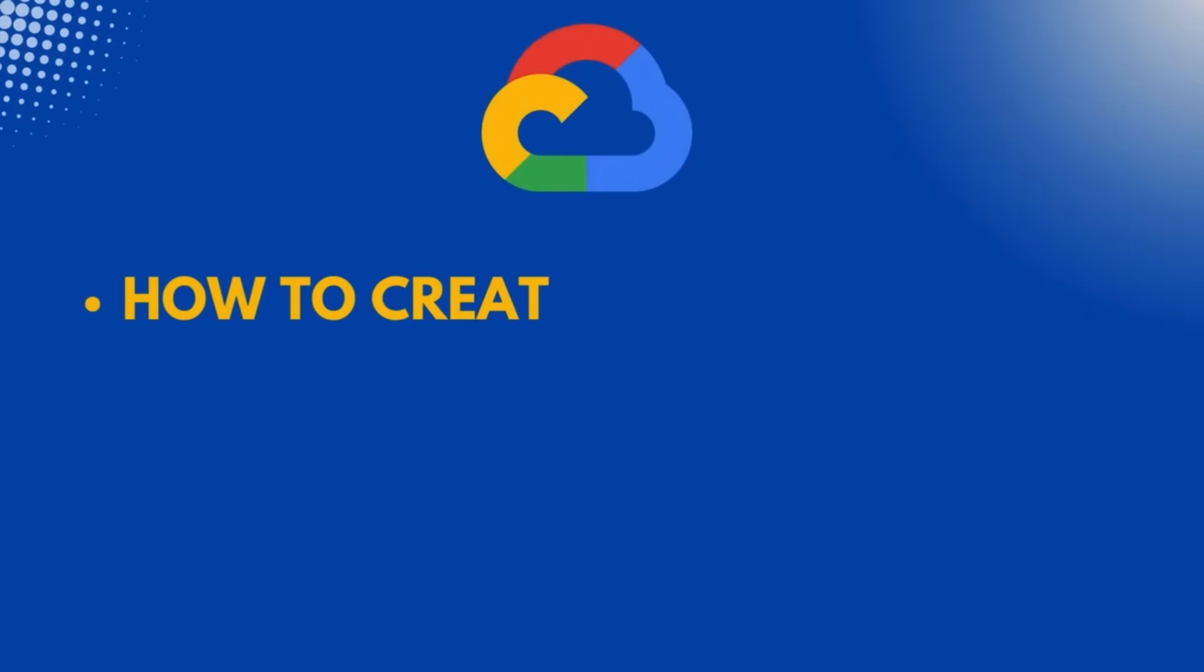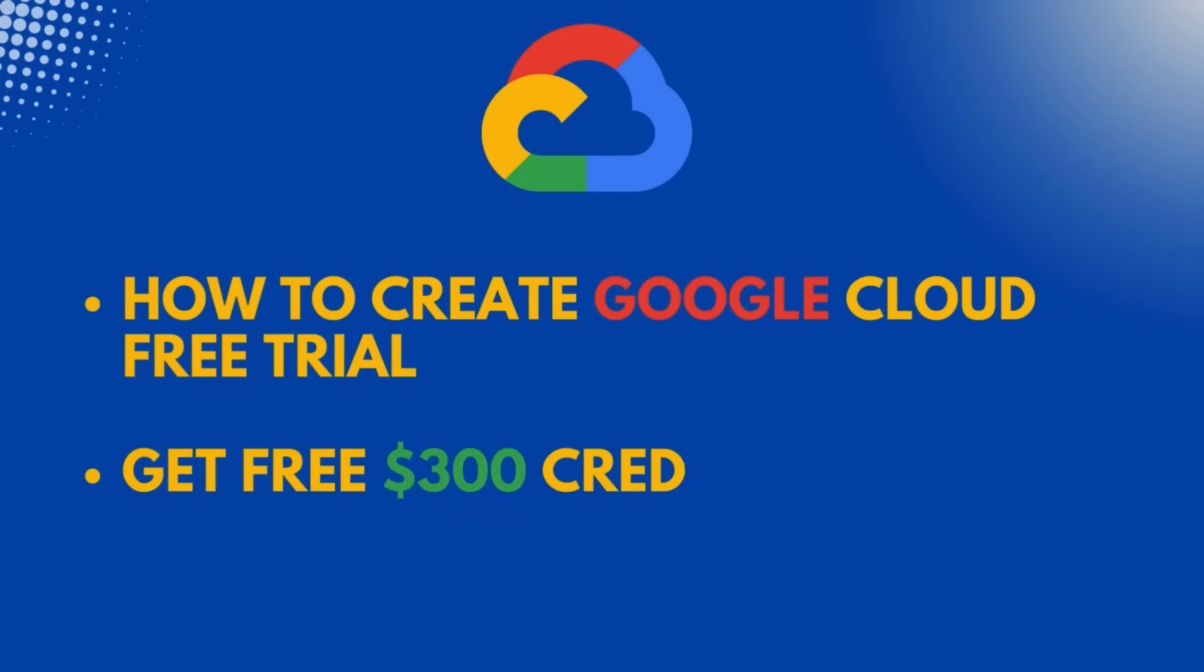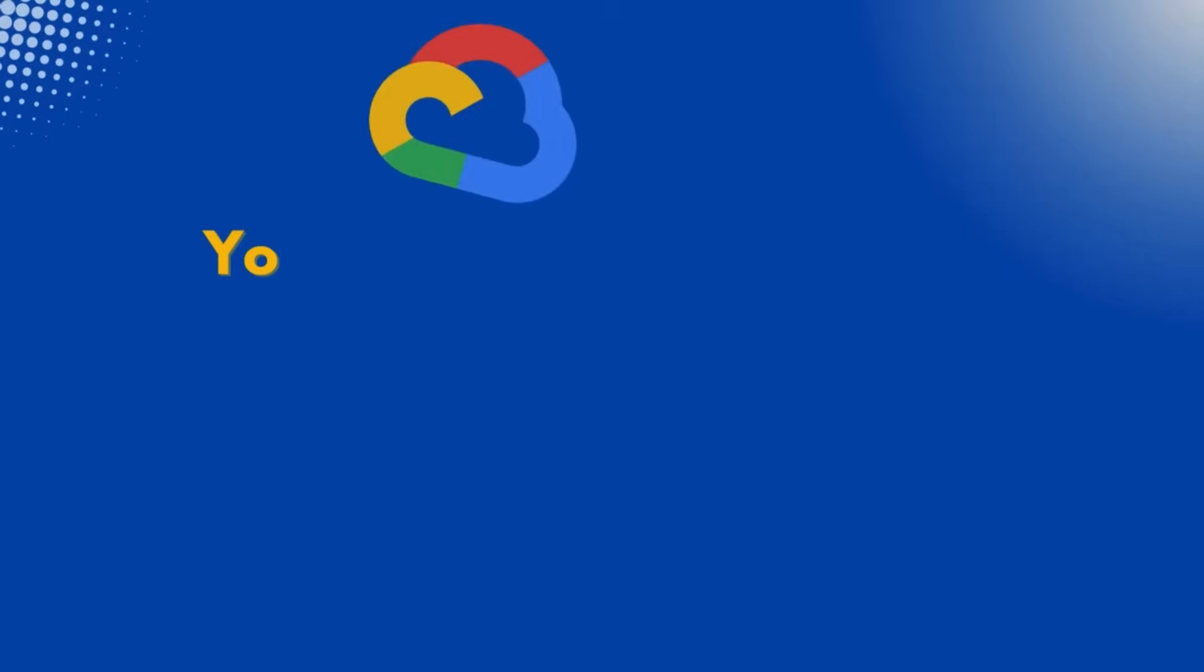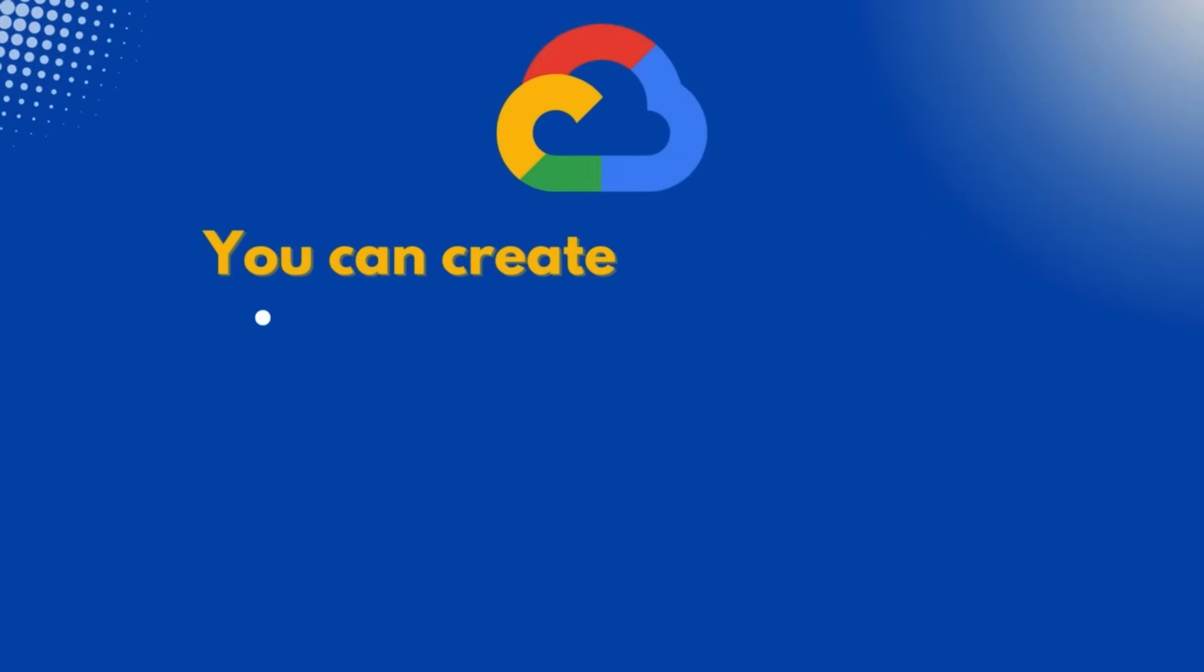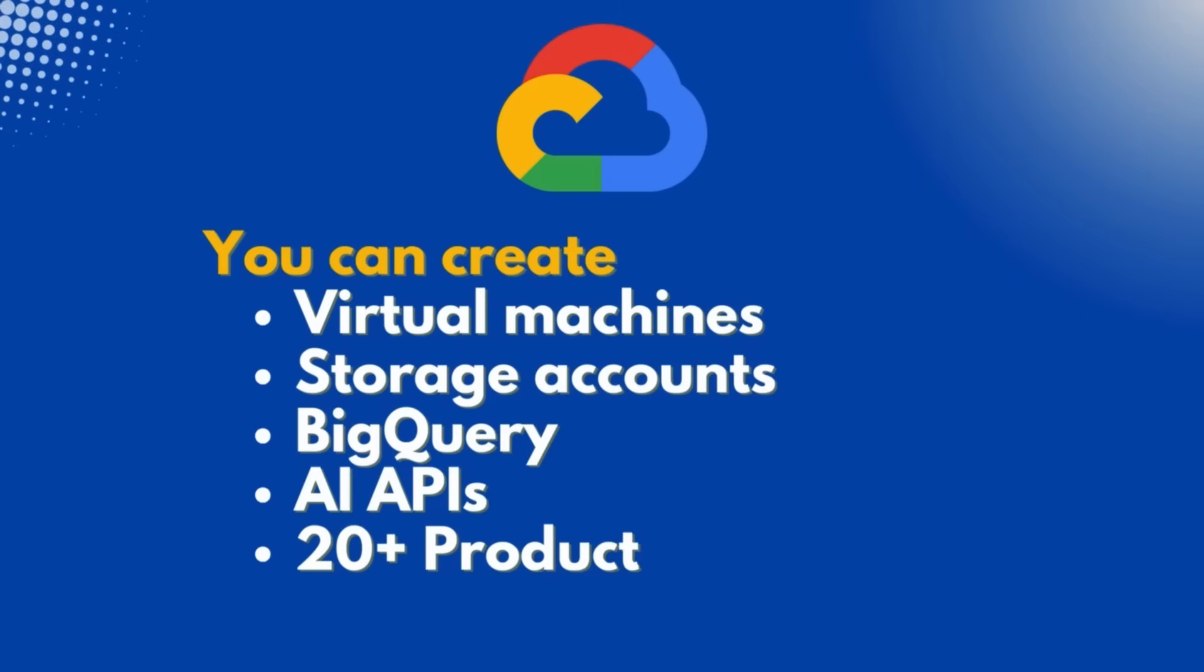Hello everyone, welcome to IoT Frontier. My name is Hariharna. In this video, let's look into how to create a Google Cloud free trial account and receive $300 in credits. With these credits, you can create virtual machines, storage accounts, and many more in Google Cloud for 90 days.